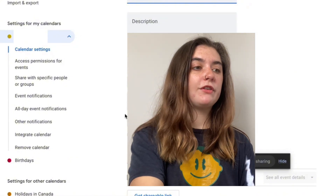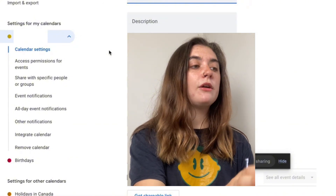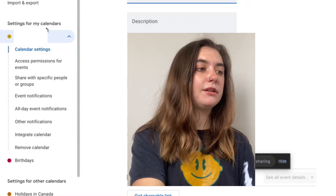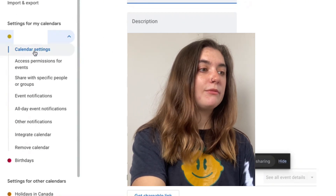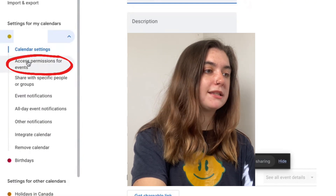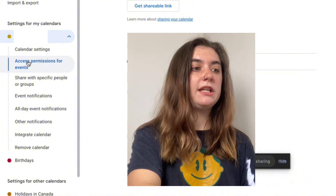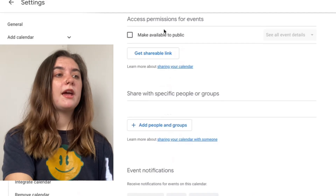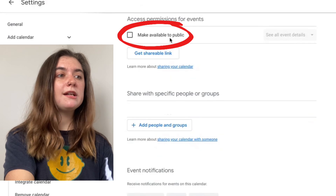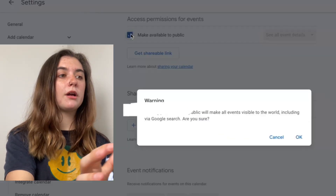It's going to bring up a bunch of different information about this calendar and the settings on it. On the left hand side of the screen we're going to find 'Settings for my calendars,' and beneath this we have the 'Access permissions for events.' We're going to select this — it's just going to bring us down to this section — and then we're going to find the 'Make available to public' option and all we're going to do is check mark this box.